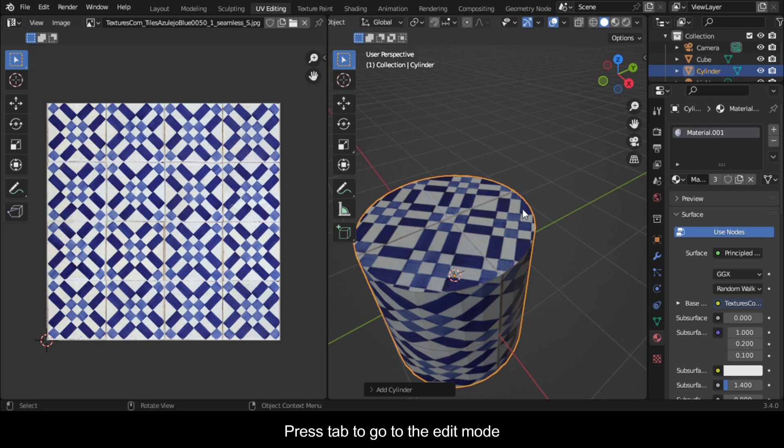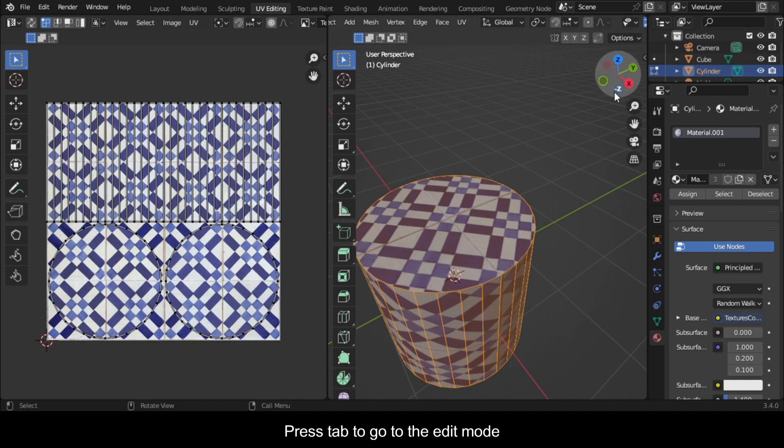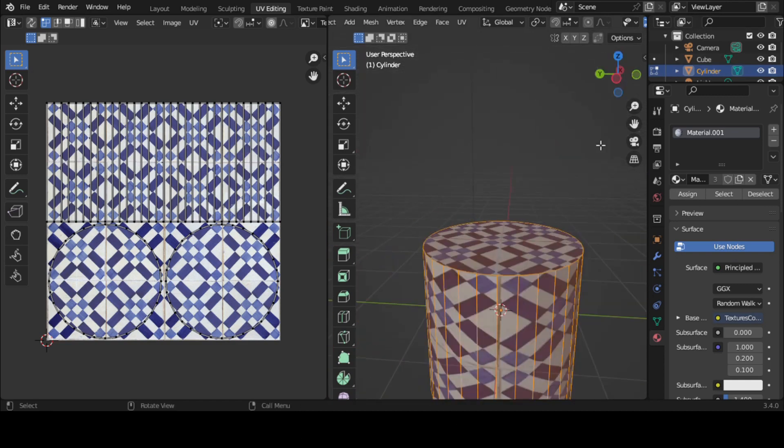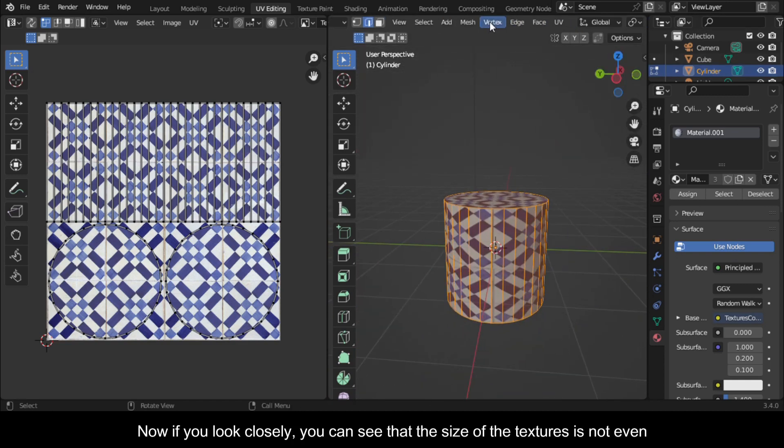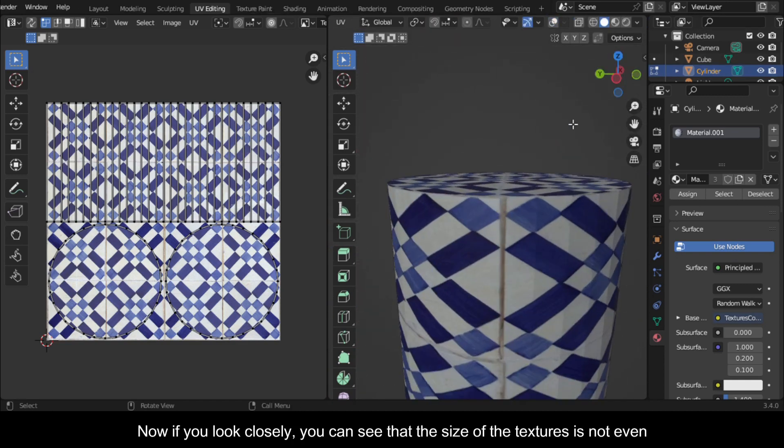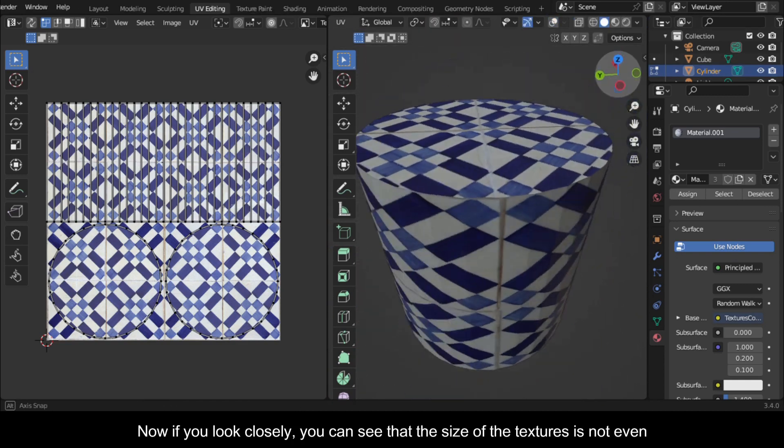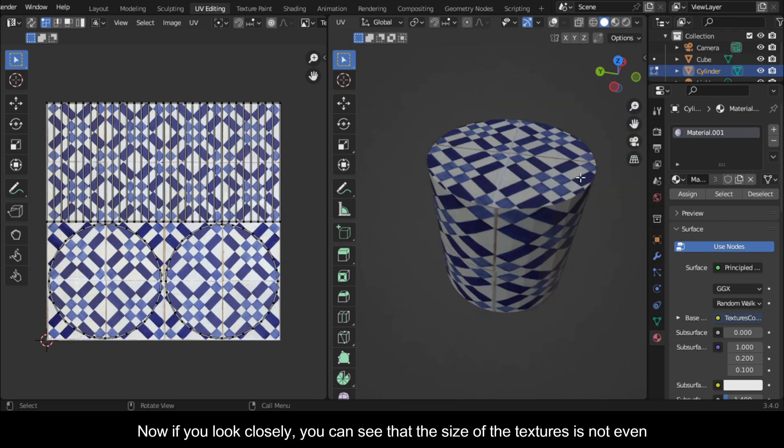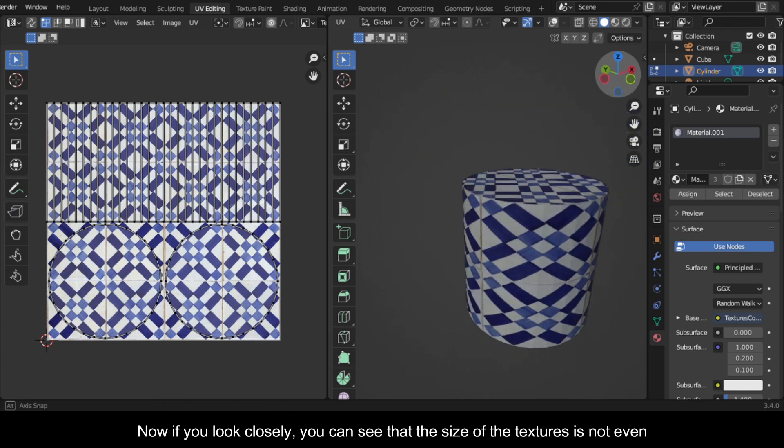Press Tab to go to edit mode. Now if you look closely, you can see that the size of the textures is not even.